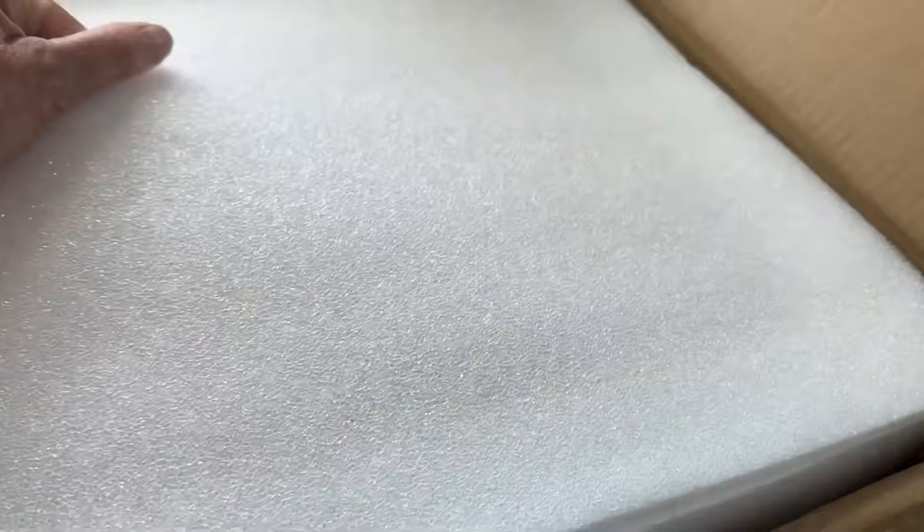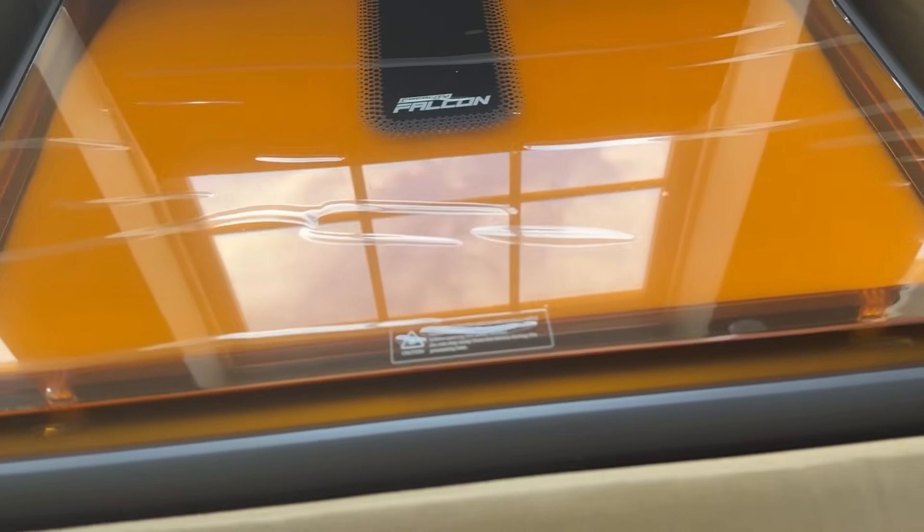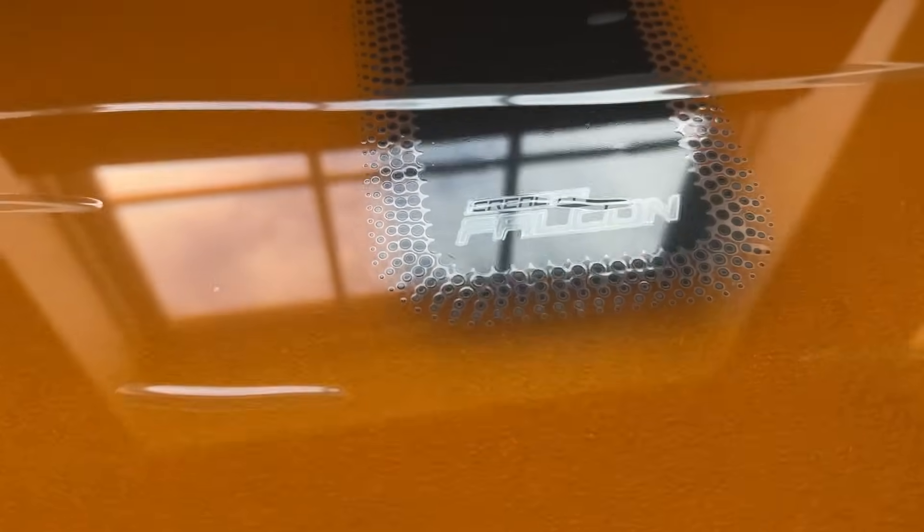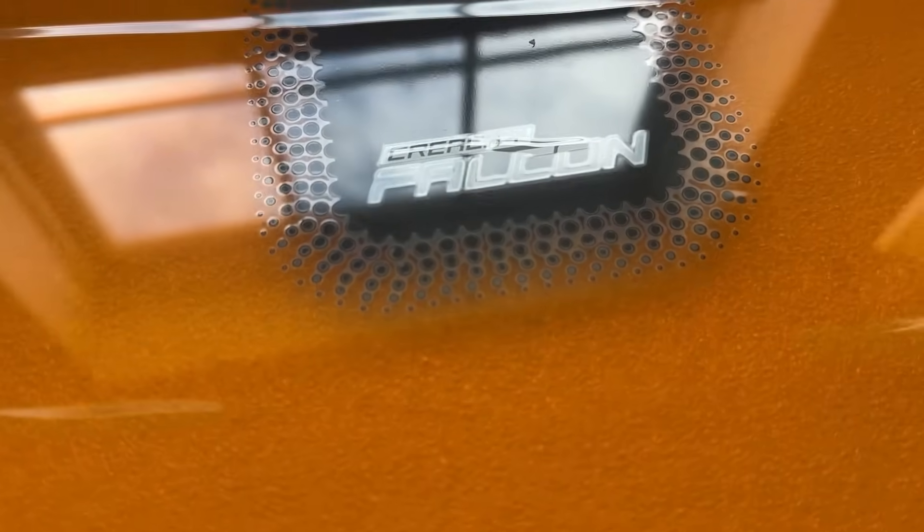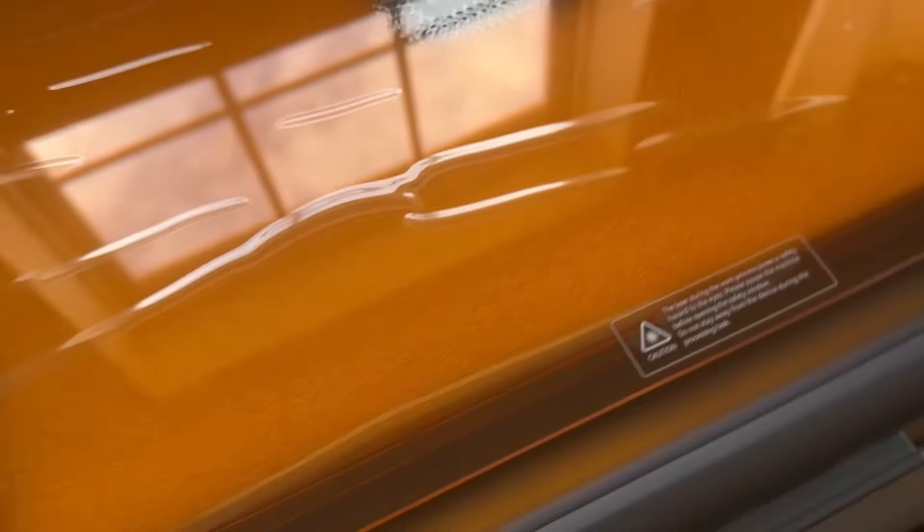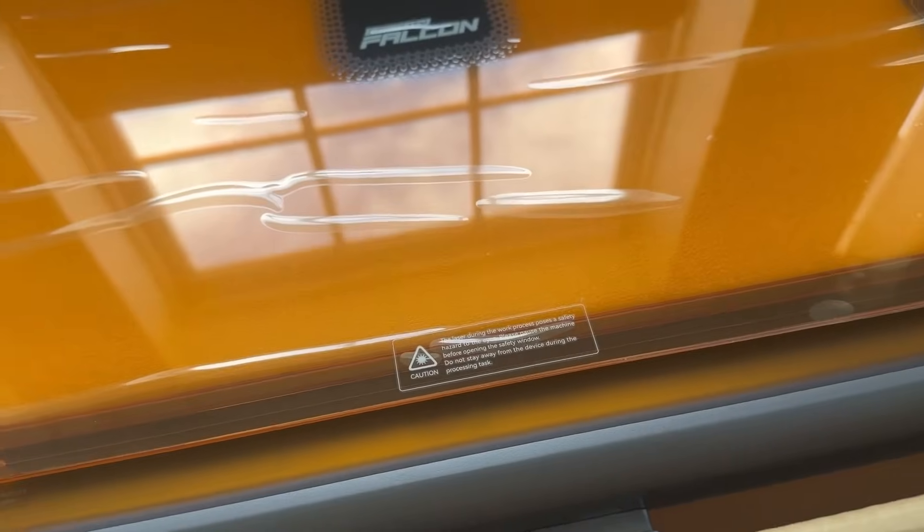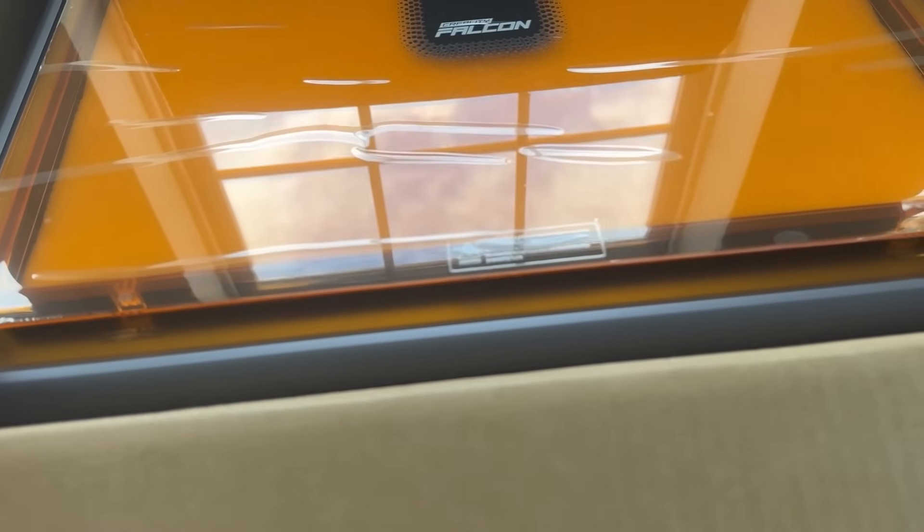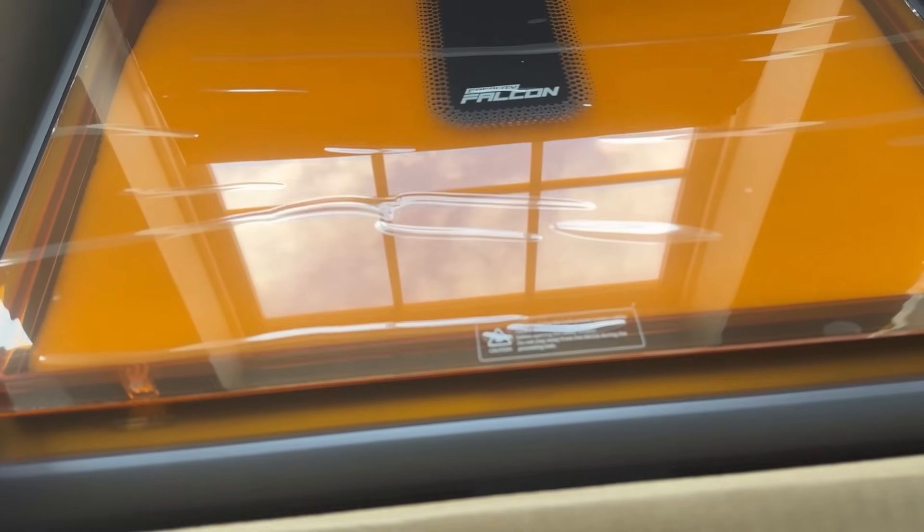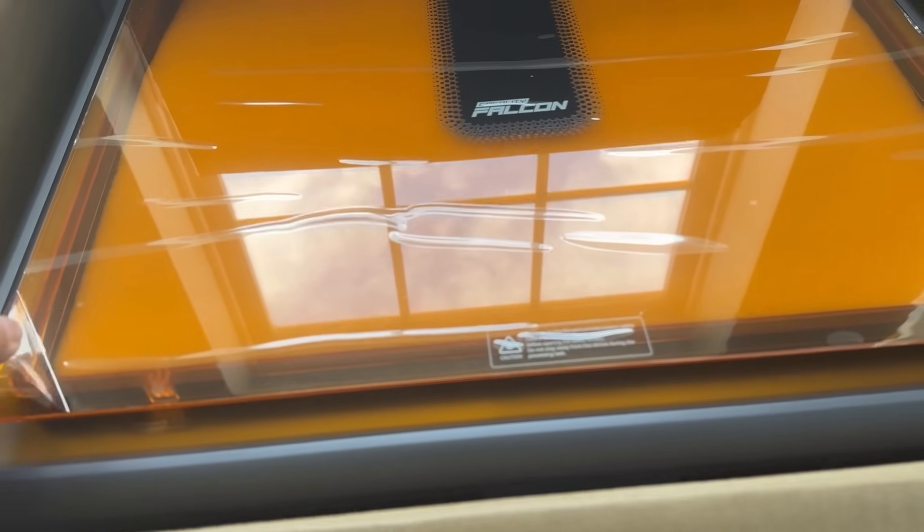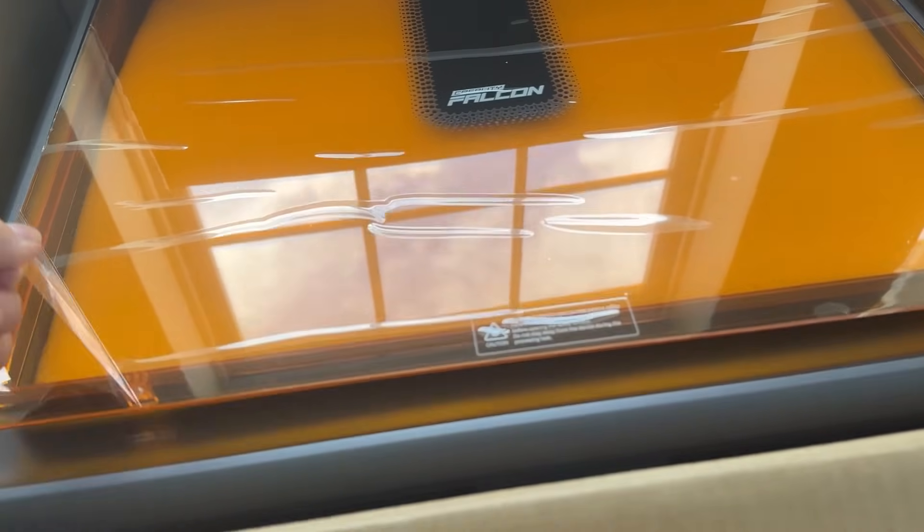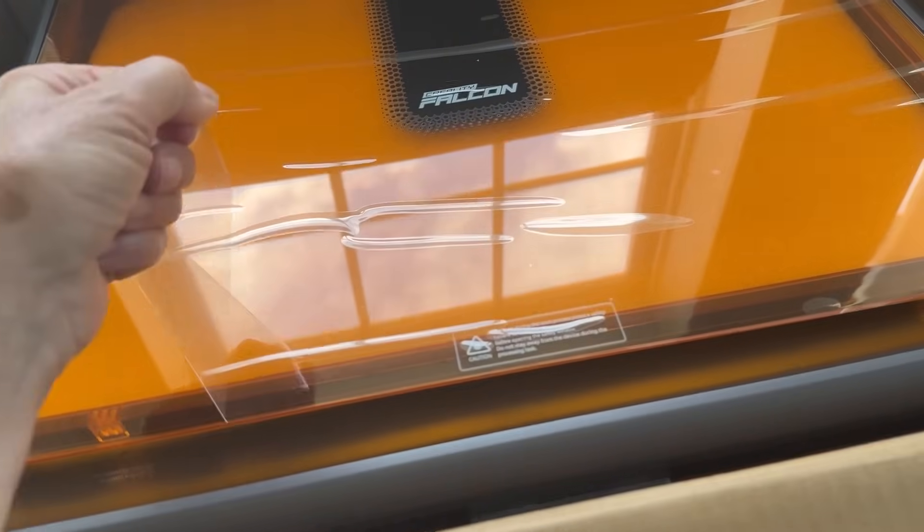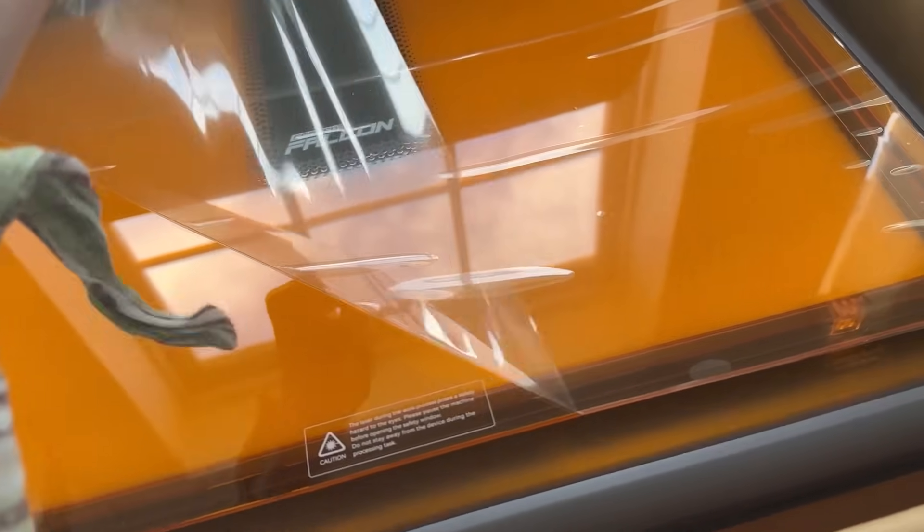Let's take this off. Look what it is. It is a Creality Falcon. How exciting is that? I have never done a laser engraver cutter but I am pretty excited about this.